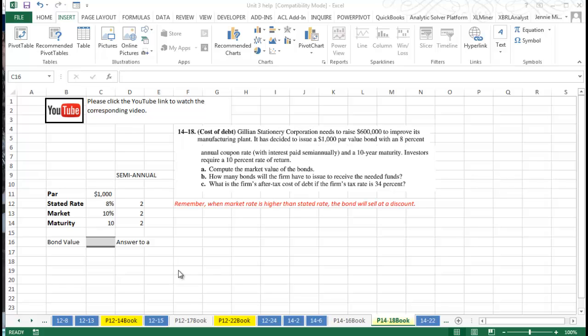Hi, this is Dr. Jenny, and we're winding down our videos in Unit 3. We're dealing with a problem today that is looking at finding out the bond value of $1,000 bonds.